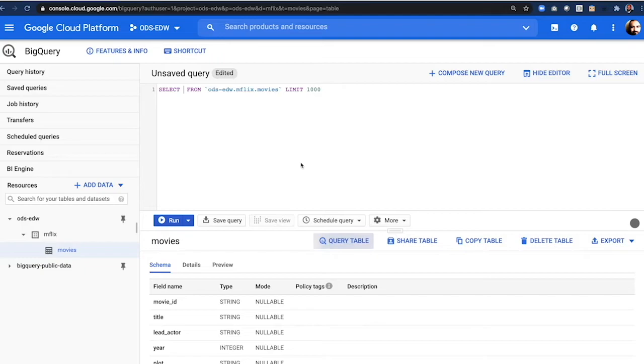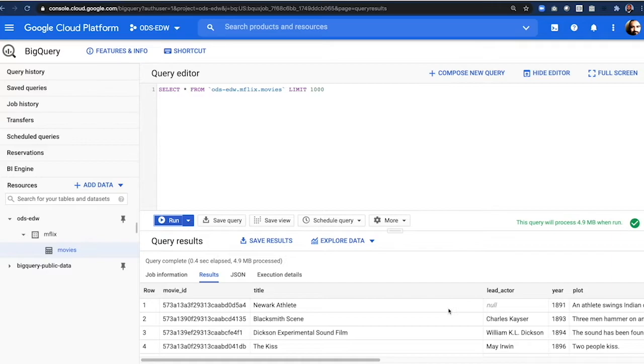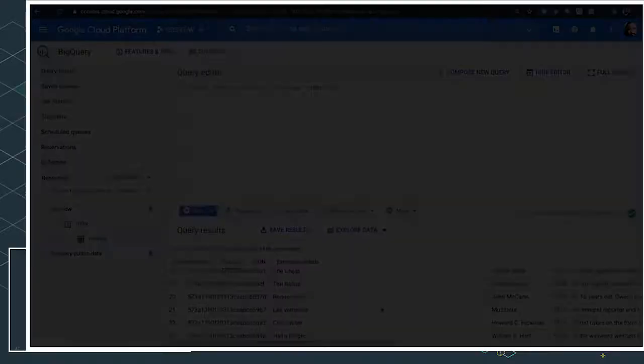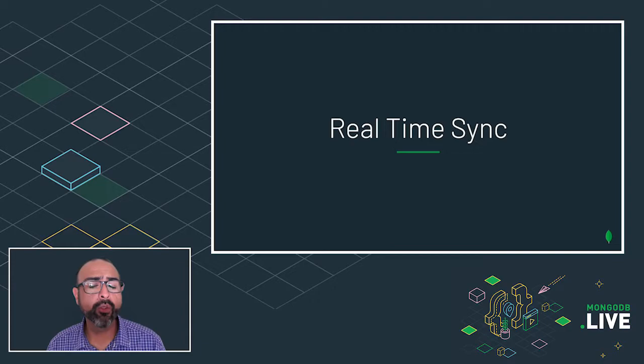And now it's going to BigQuery and fire off a query, and we can see that all the movies were indeed moved over from Atlas. There they are. Outstanding.